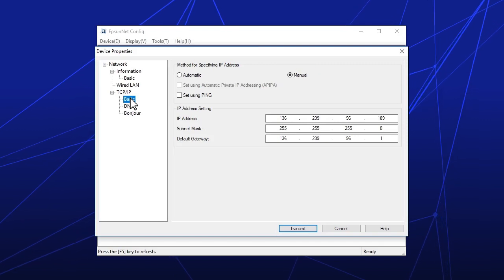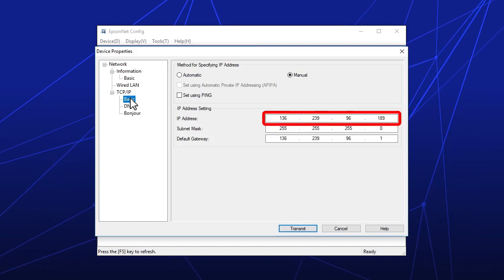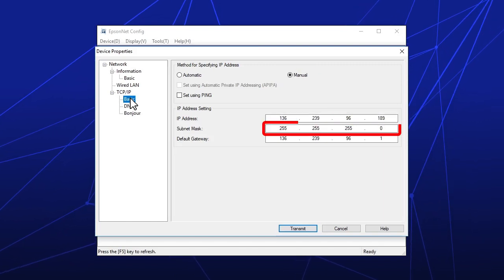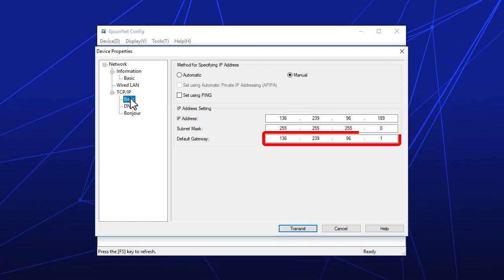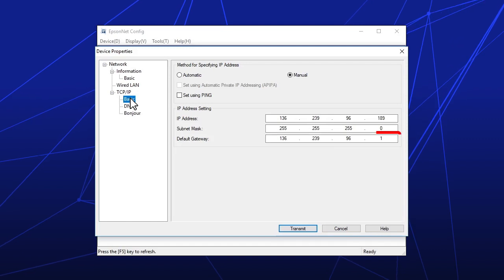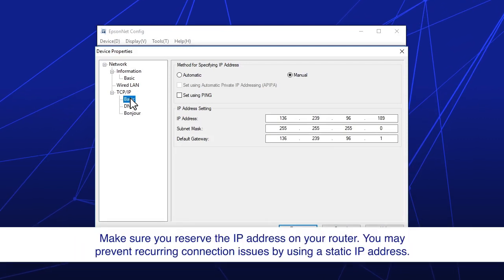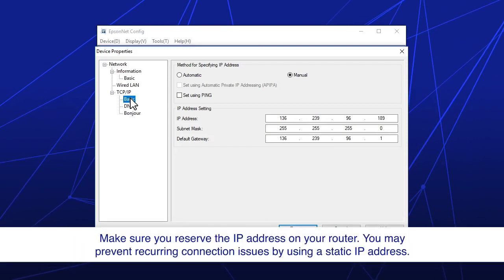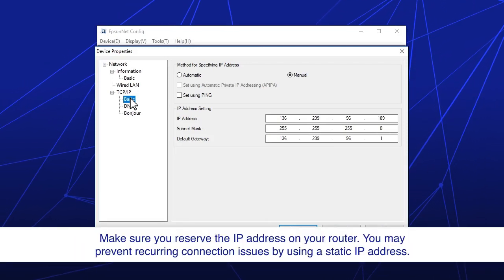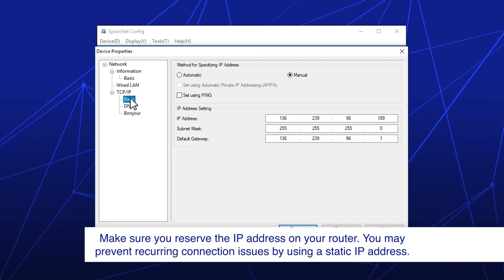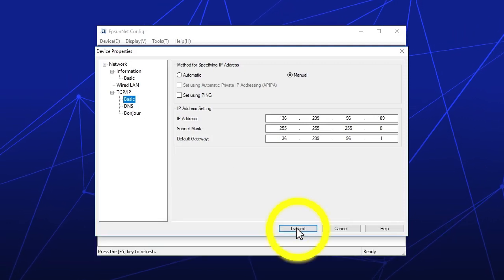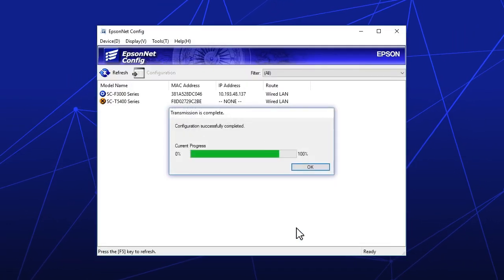Enter the static IP address, subnet mask, and default gateway as needed. And click Transmit.